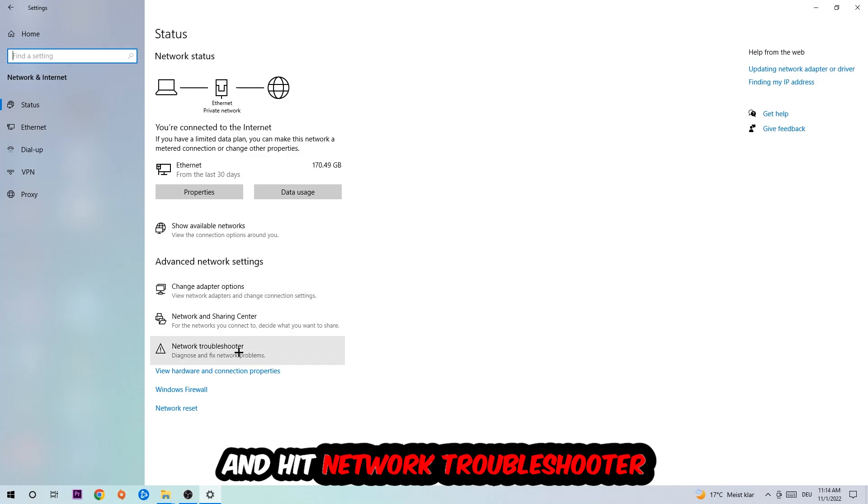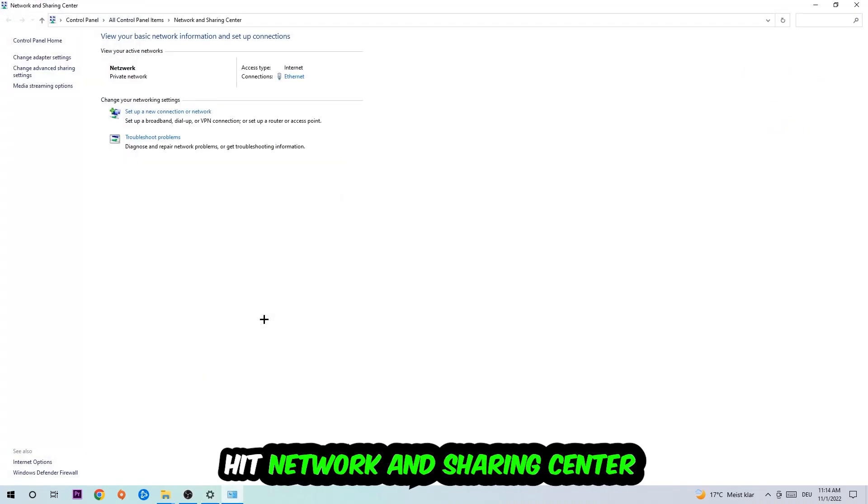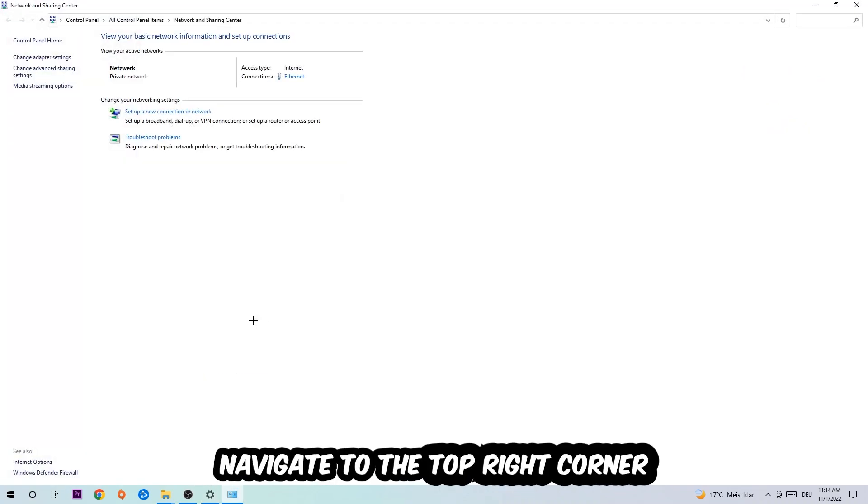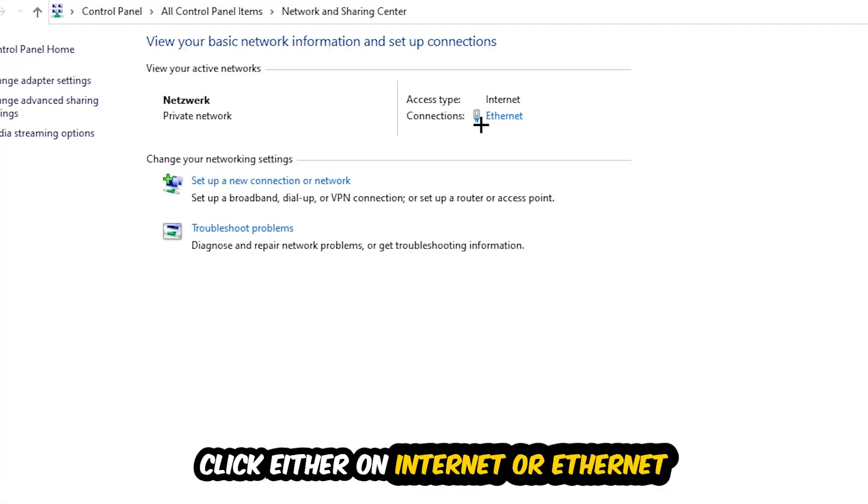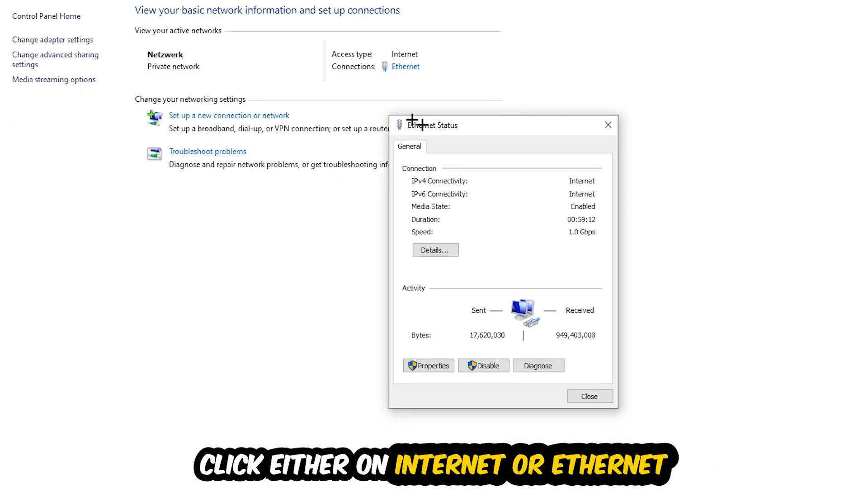Now navigate to the top right corner on the blue linked text where it either says Internet or Ethernet, depending on which one you're currently using. Just click on the blue linked text. The Ethernet or Internet status will pop up. Click into Properties - you can only do that by being an administrator. Hit Internet Protocol Version 4 and enable 'Use the following DNS server addresses'.